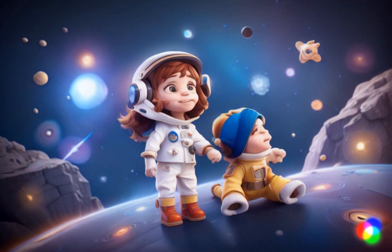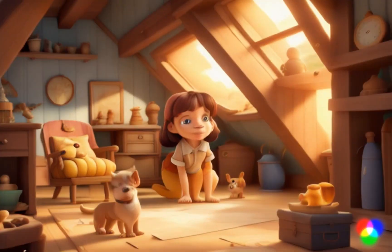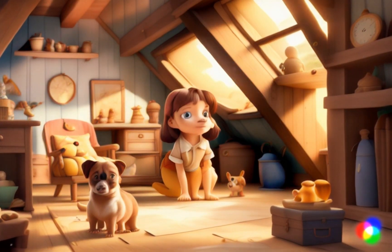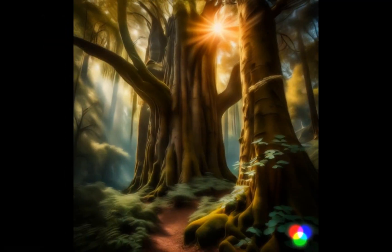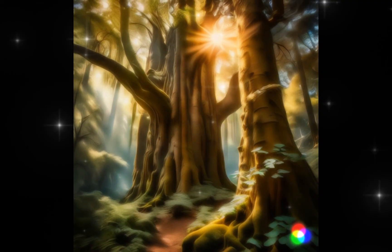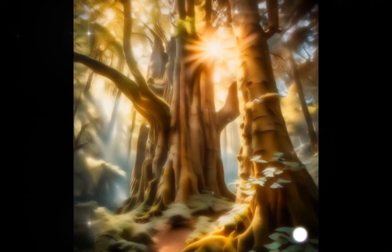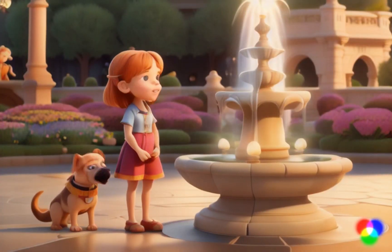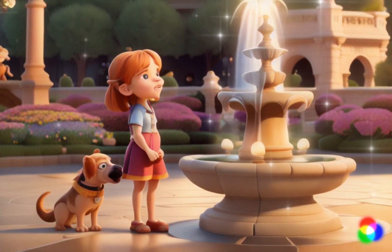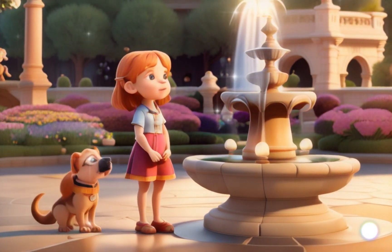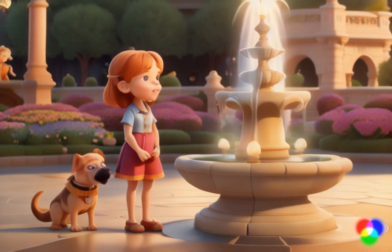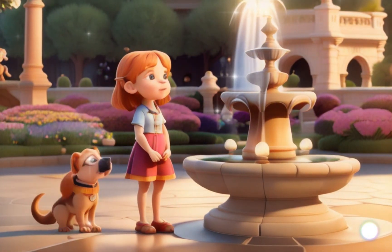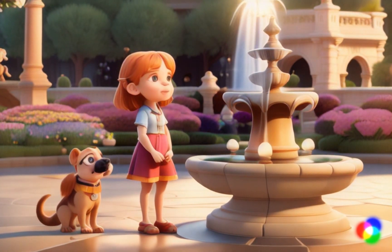One sunny day, they discovered a mysterious map in the attic. The map led them to a magical forest. In the heart of the forest, they found a sparkling fountain that granted wishes. Lily wished for endless adventures, and Sparky wished for a never-ending supply of treats.